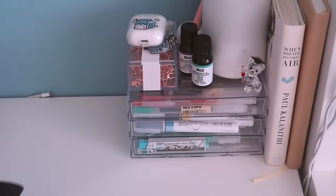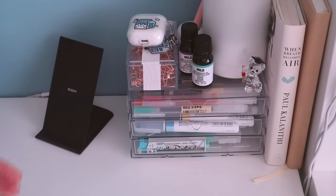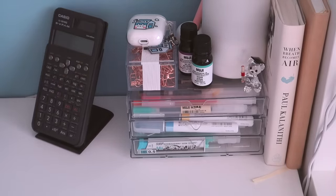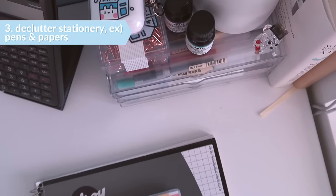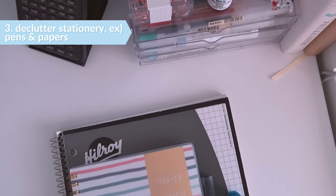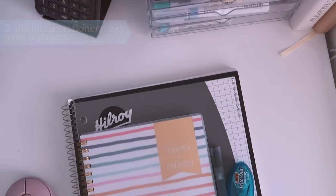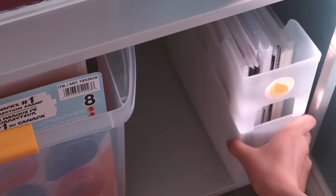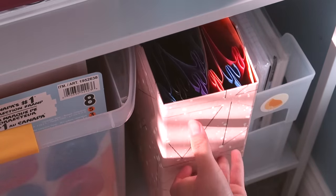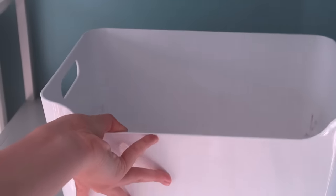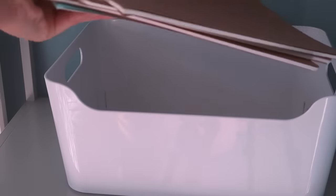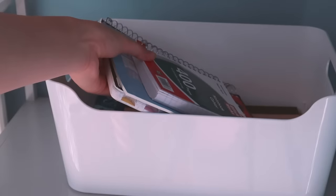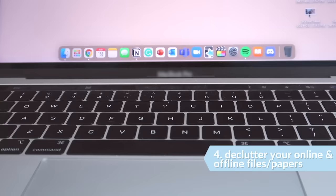Next, you want to declutter your stationery and specifically organize the ones that you will be using for this upcoming school year. I used plastic boxes to organize my extra notebooks and paper, and as you saw earlier, I used a set of drawers to organize the pens on my desk.